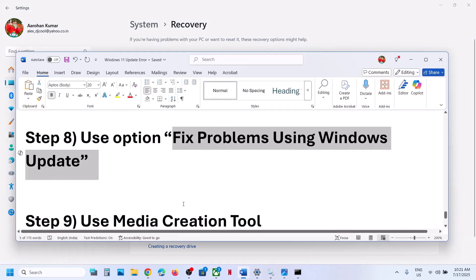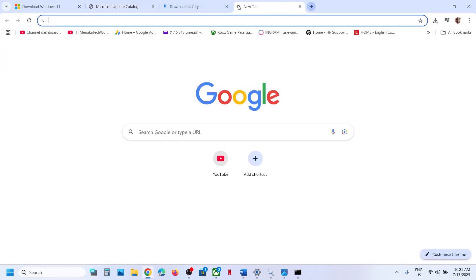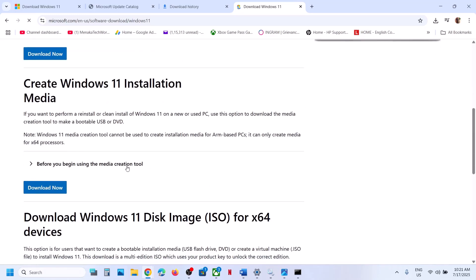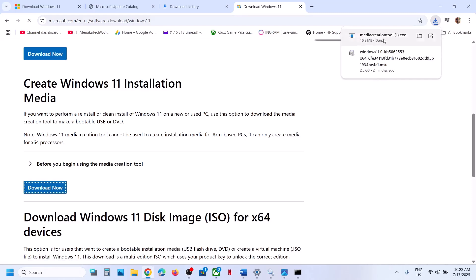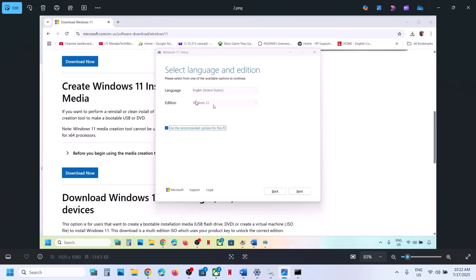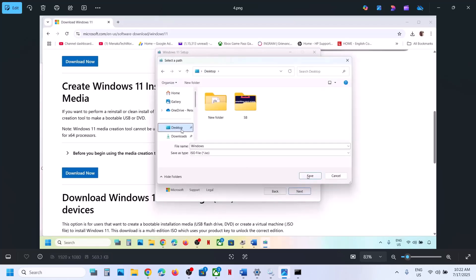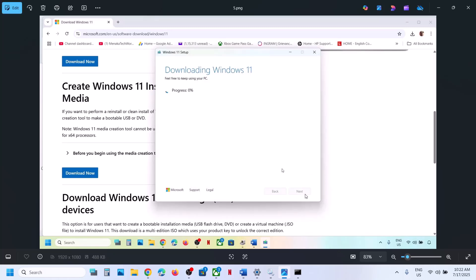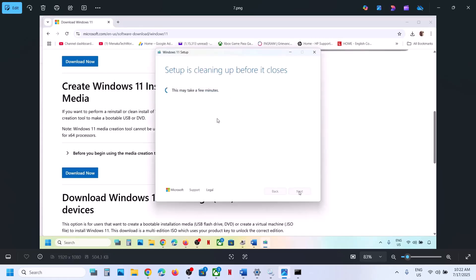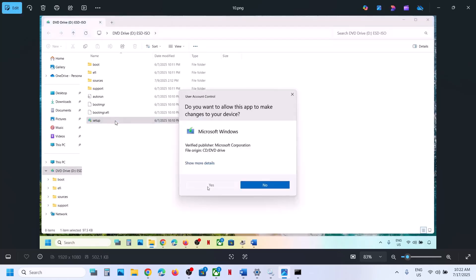Still not working? The last step is to use the Media Creation Tool. Copy the link from the video description, open it in a browser — it will take you to the Microsoft website. Click Download Now, run the exe file, hit Accept. Windows 11 will be selected by default — click Next, then select ISO file and click Next. Set the save location as Desktop and click Save. Let the process complete, then click Finish. Once done, go to the Desktop and double-click the Windows ISO file, then double-click the setup file and click Yes to allow.